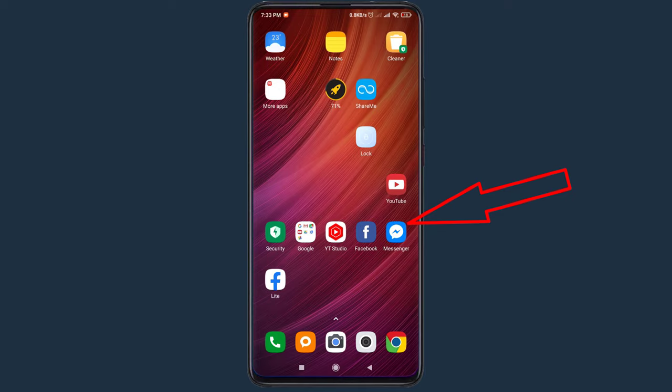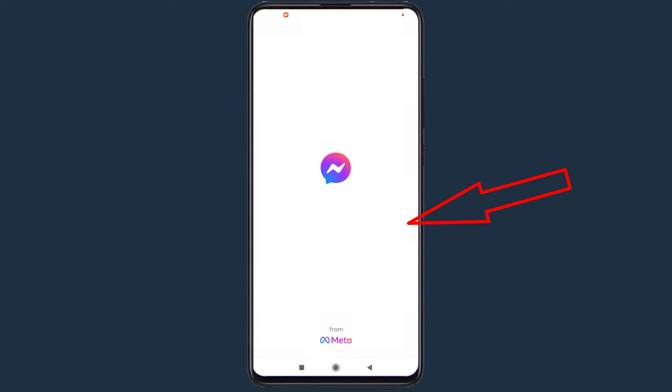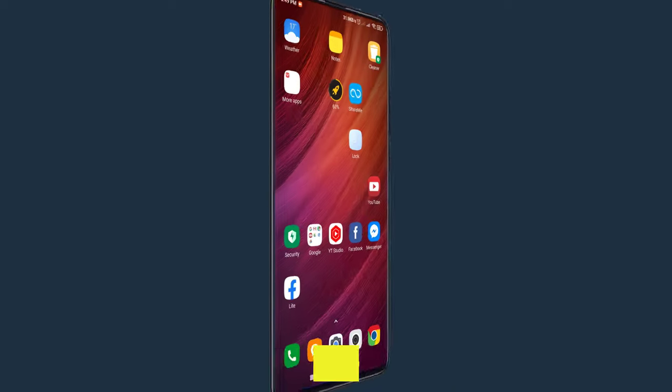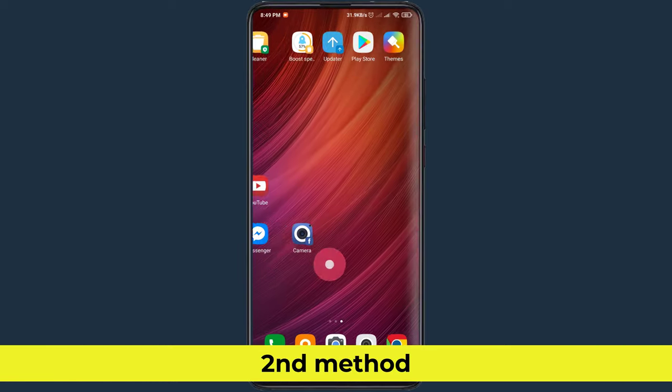Now try to open Messenger apps. If this method does not work on your mobile, then you should follow the next procedure. Second method.